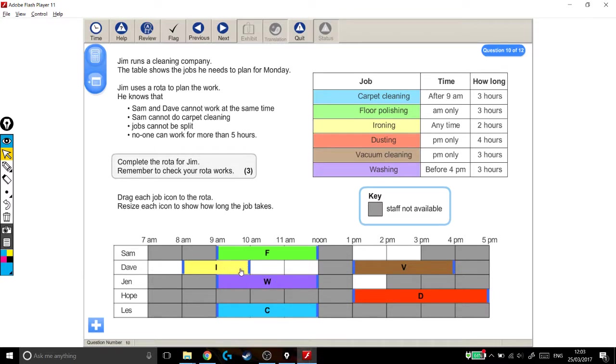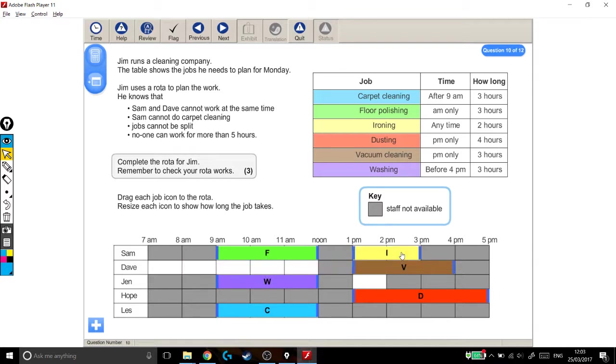Sam and Dave cannot work at the same time. Oh, right, well there's my first problem. They can't work at the same time, so what if I just give this to Sam? I don't know, maybe that'll work, maybe it won't. Sam and Dave can't work at the same time, so that bit's okay. Sam cannot do carpet cleaning, that's okay as well. Carpet cleaning is down here. Jobs can't be split, that's fine.